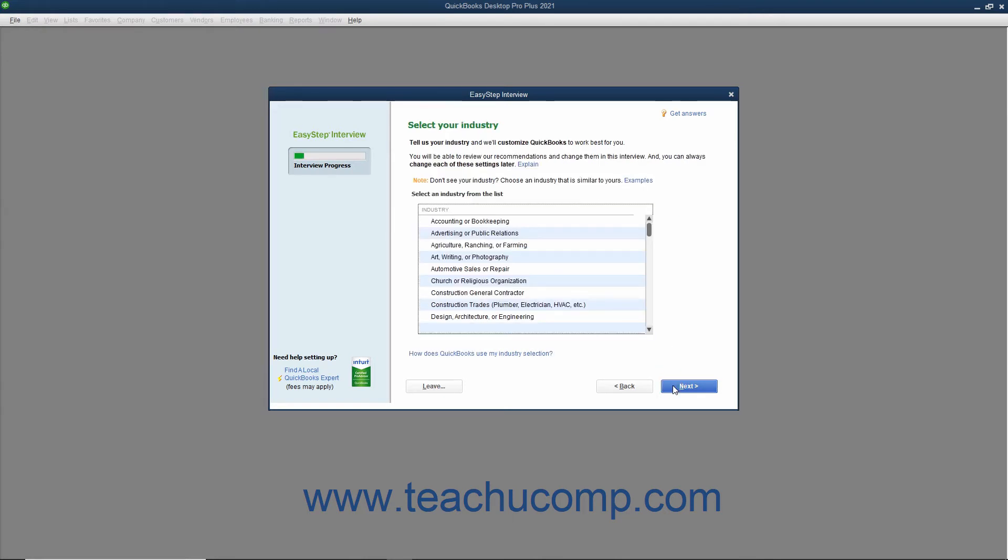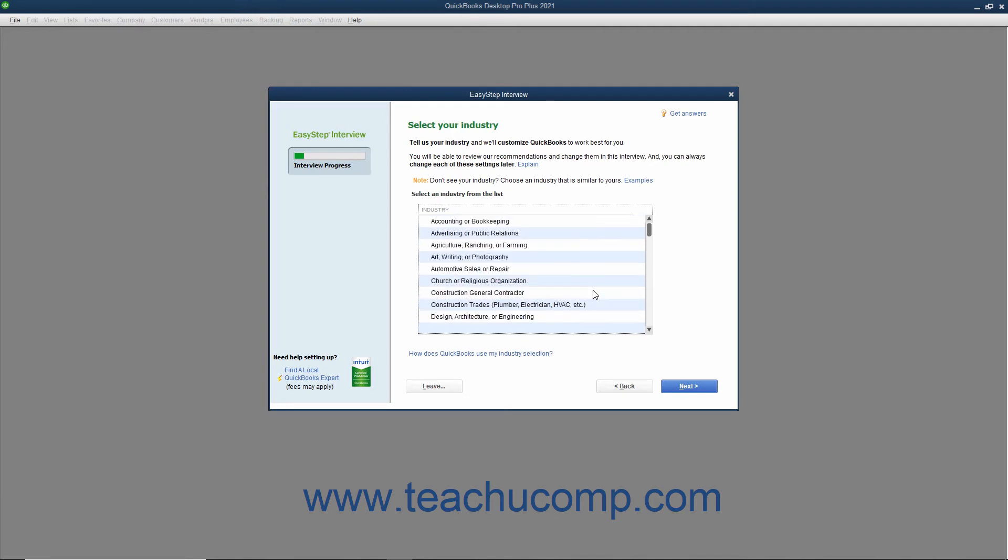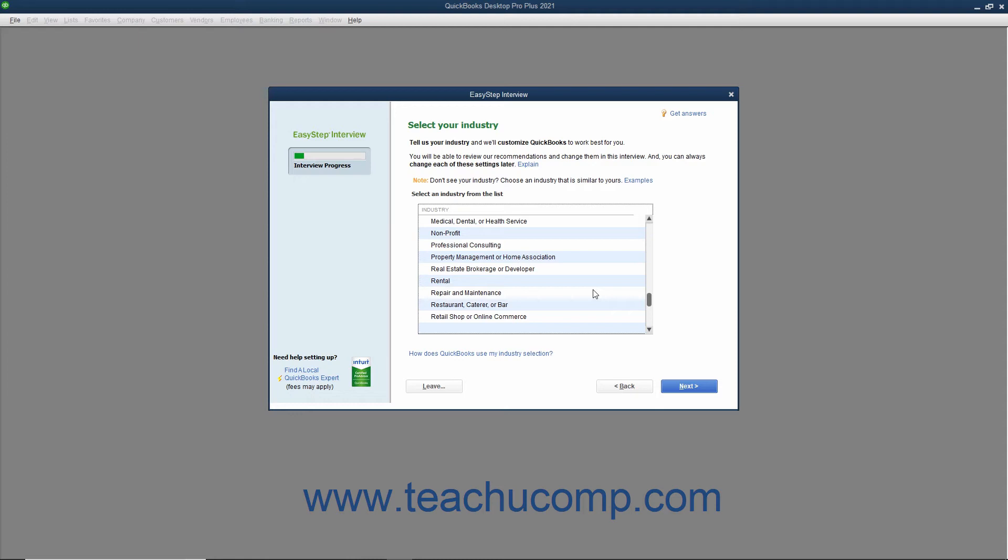In the next screen, titled Select Your Industry, select the type of company for which you are creating a company file from the list of choices shown. The choice you make here determines which features are enabled and which default accounts are placed into your chart of accounts. You can always customize these features later, but selecting an industry from the list will typically reduce the amount of customization required.